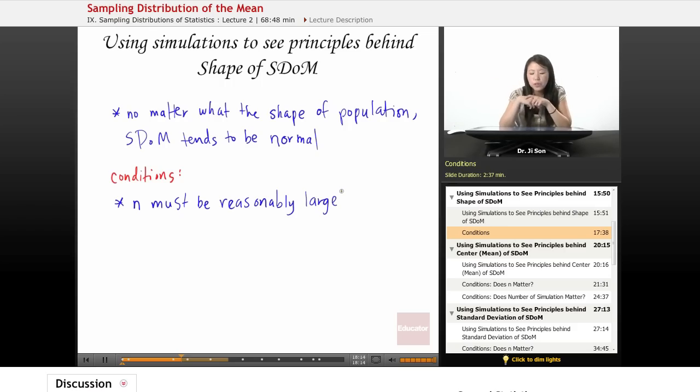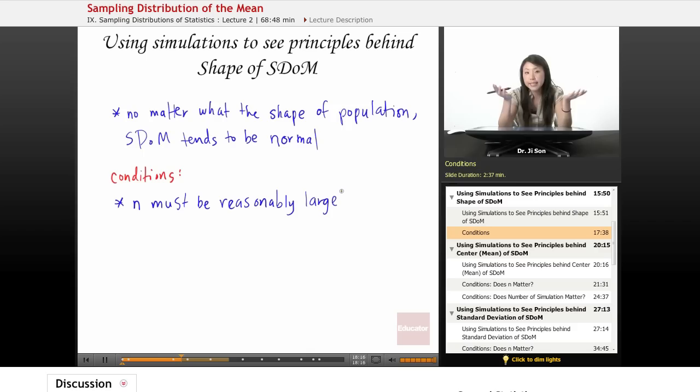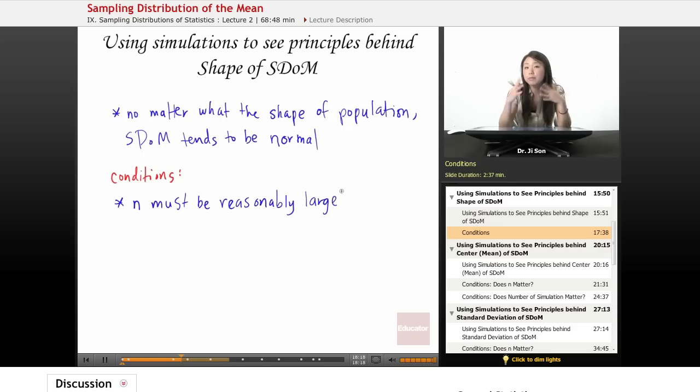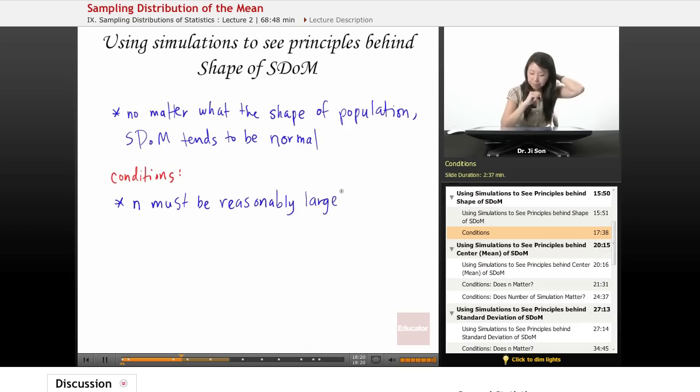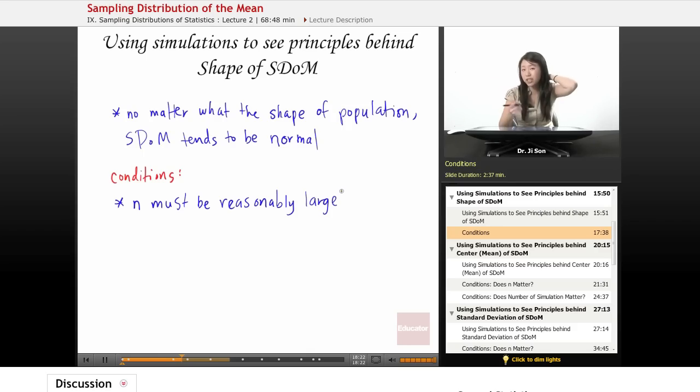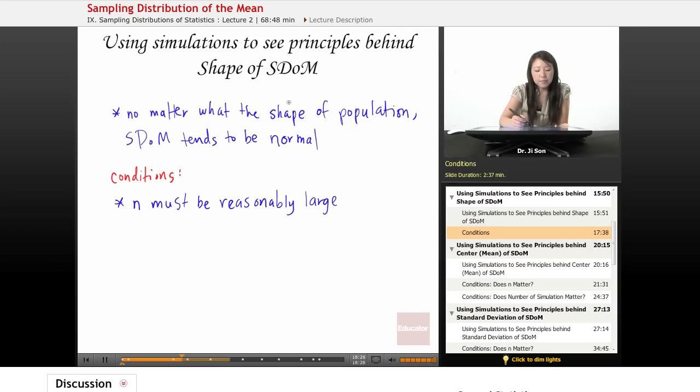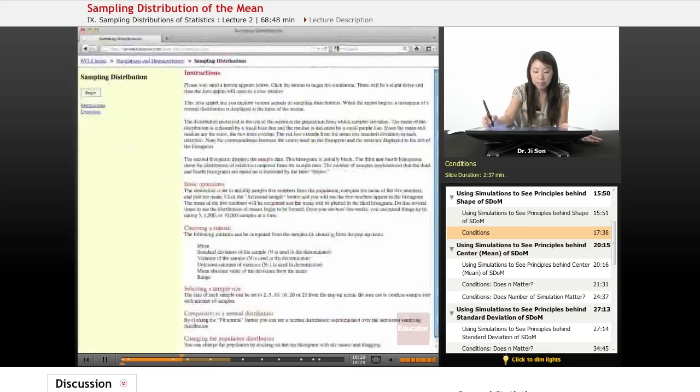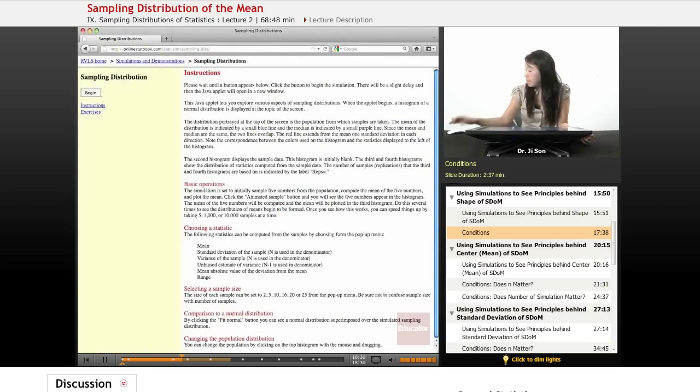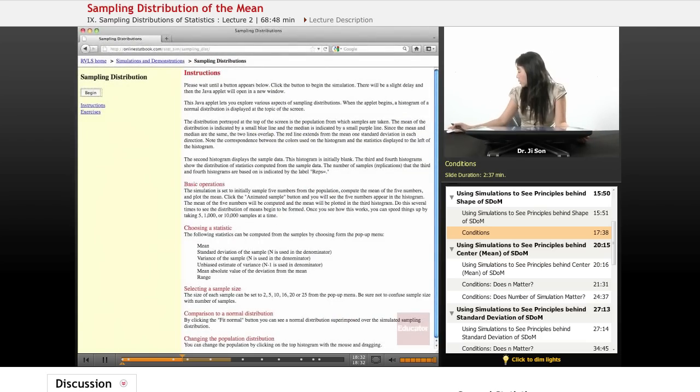A lot of times people use the rule like 40 to be, an N of 40, to be like reasonably large, right? But you know, that's just a rule of thumb. Okay, what else? Does it matter? So we looked at sample size. That might be an important thing. But what else might matter?